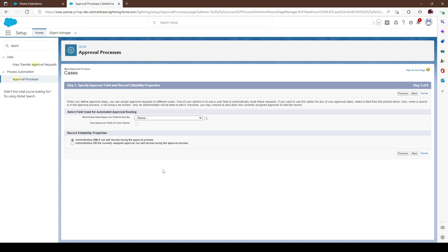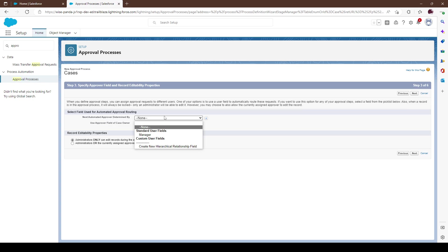Once we're in Step 3, it gets interesting. You have an option for administrators only to edit the record once it goes into the approval process, or you can allow both administrators and the approver to edit the record. If you want to lock down the approval process so only administrators have access, go ahead and leave it at that.